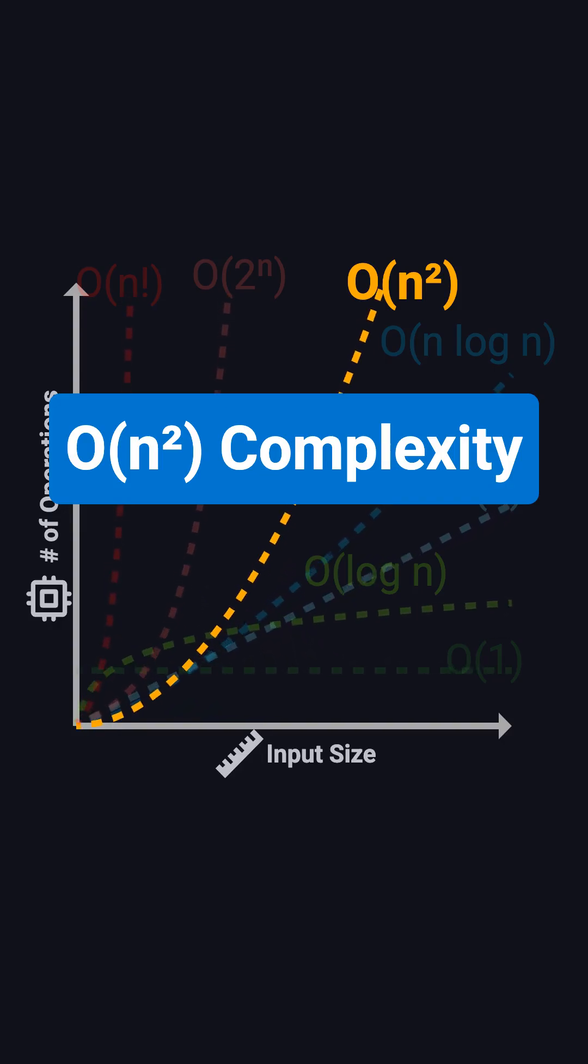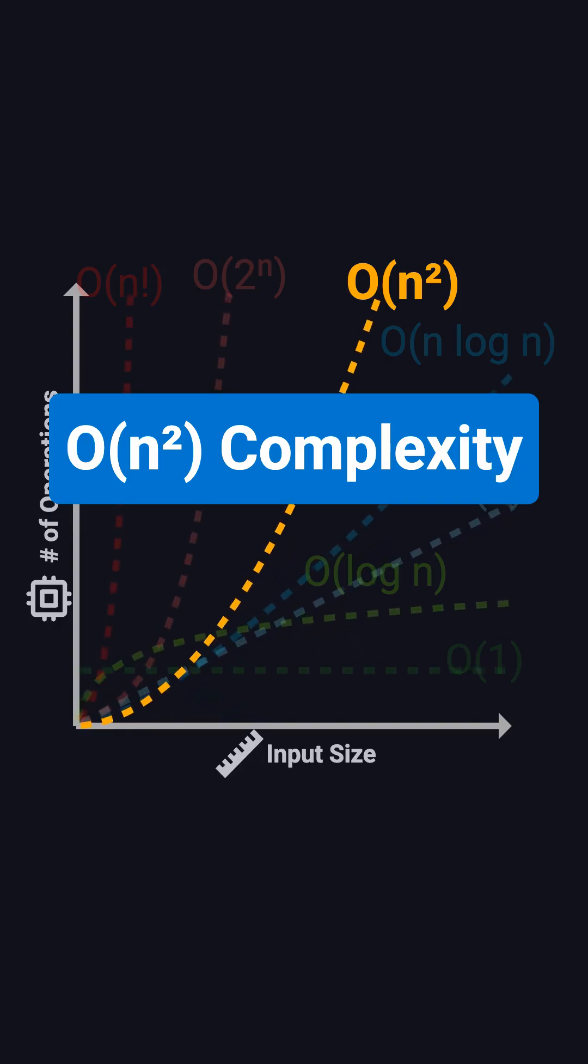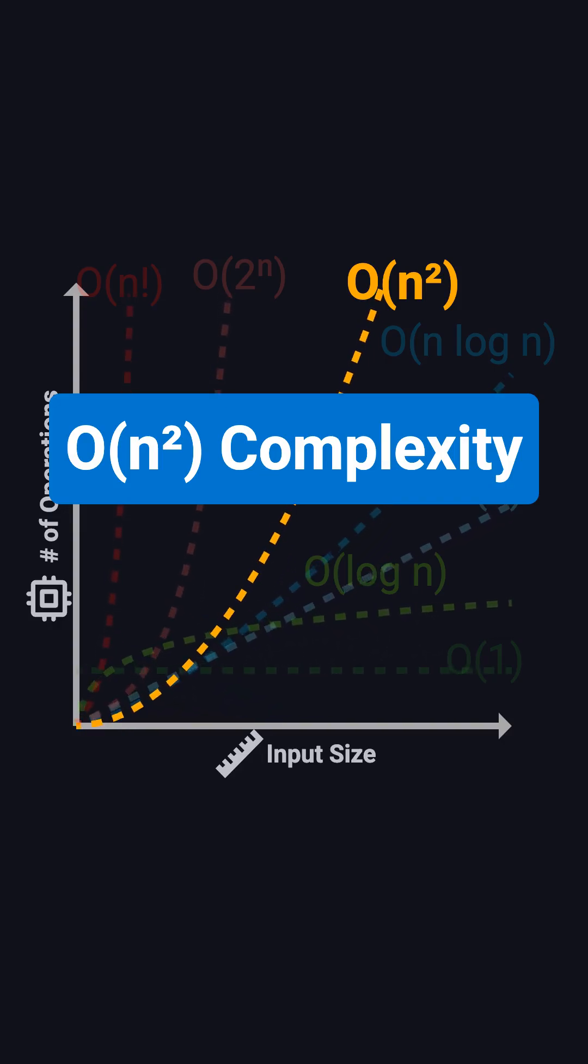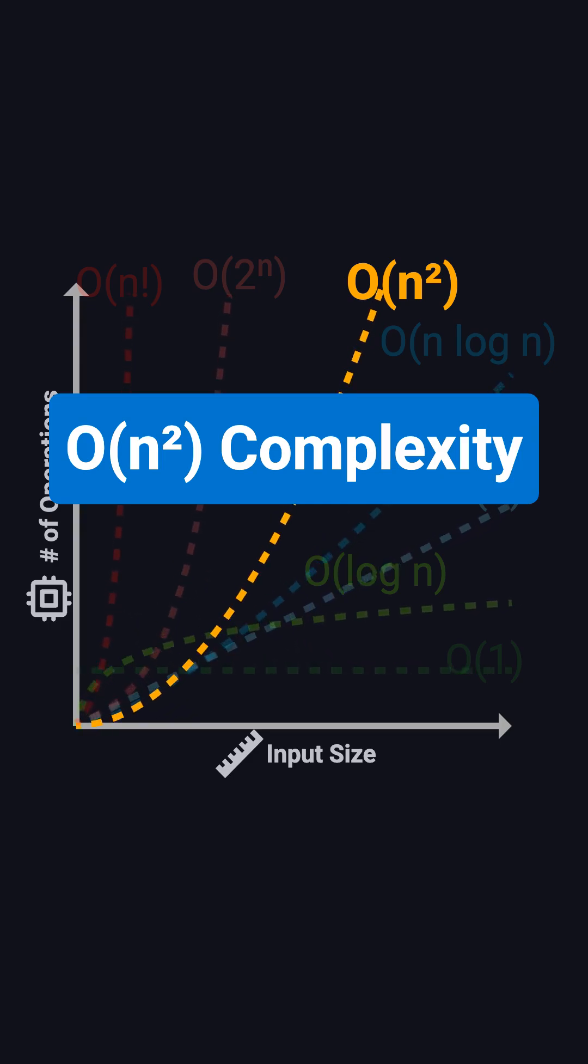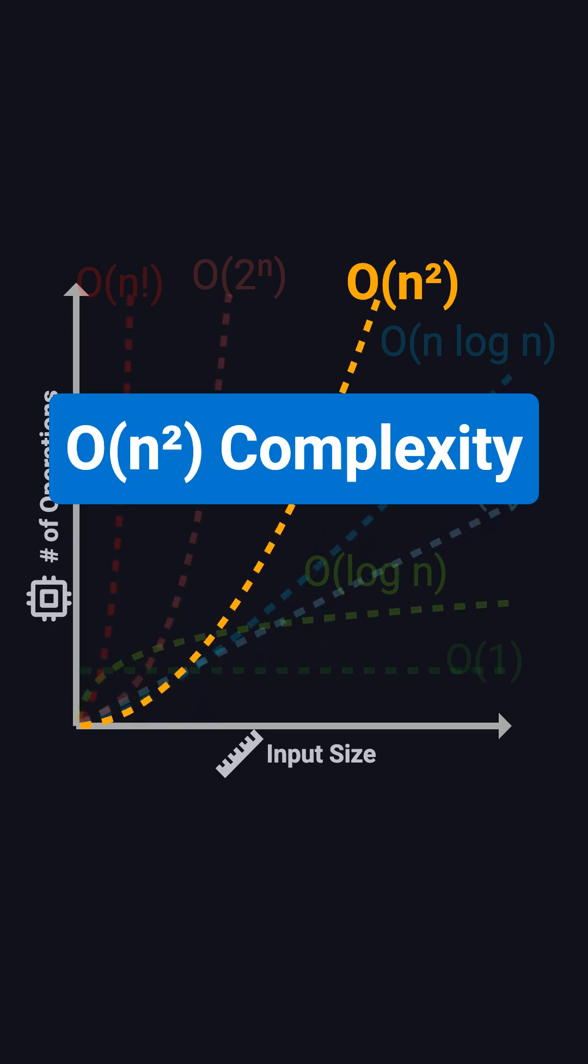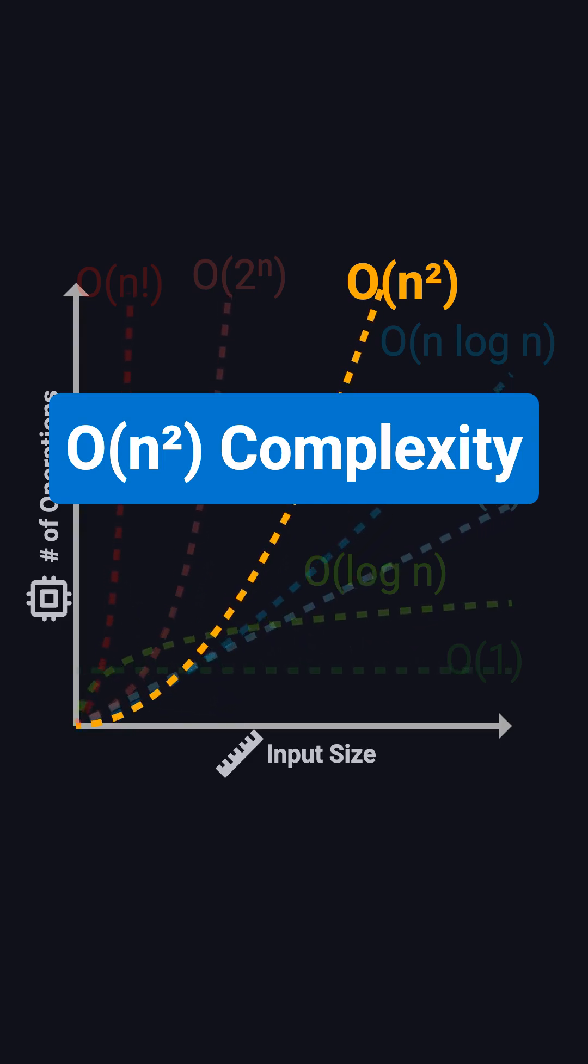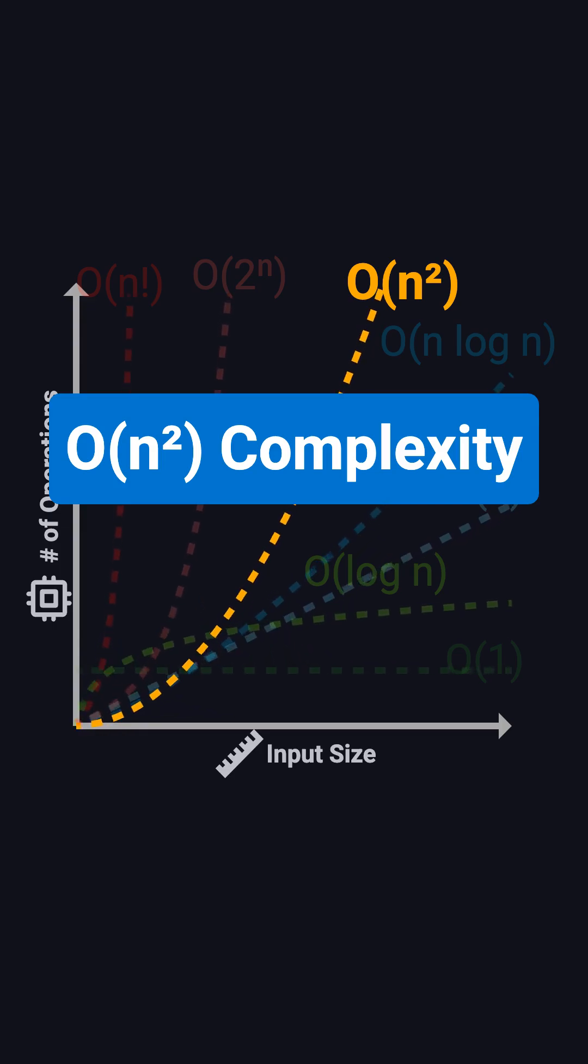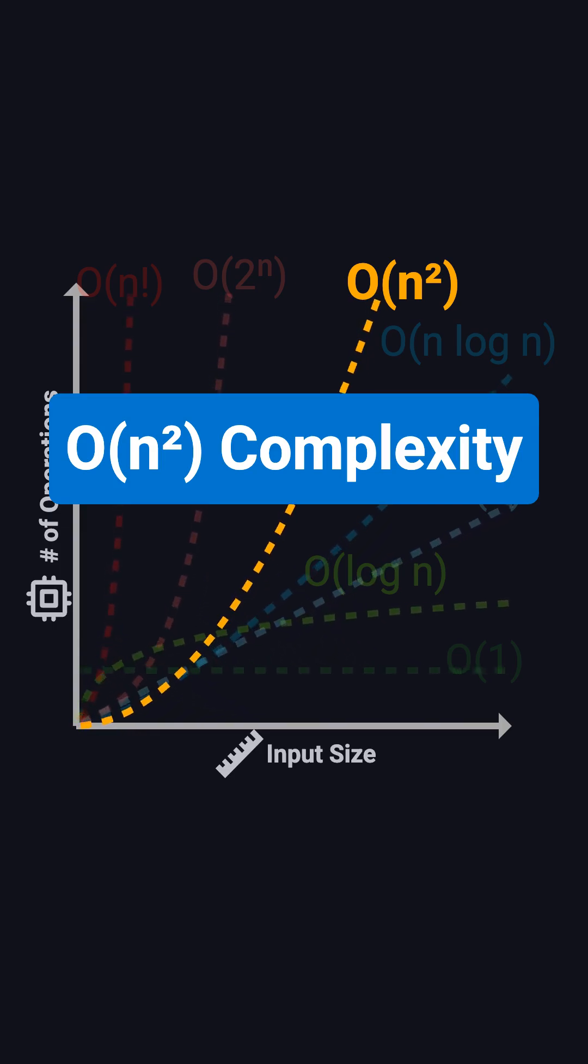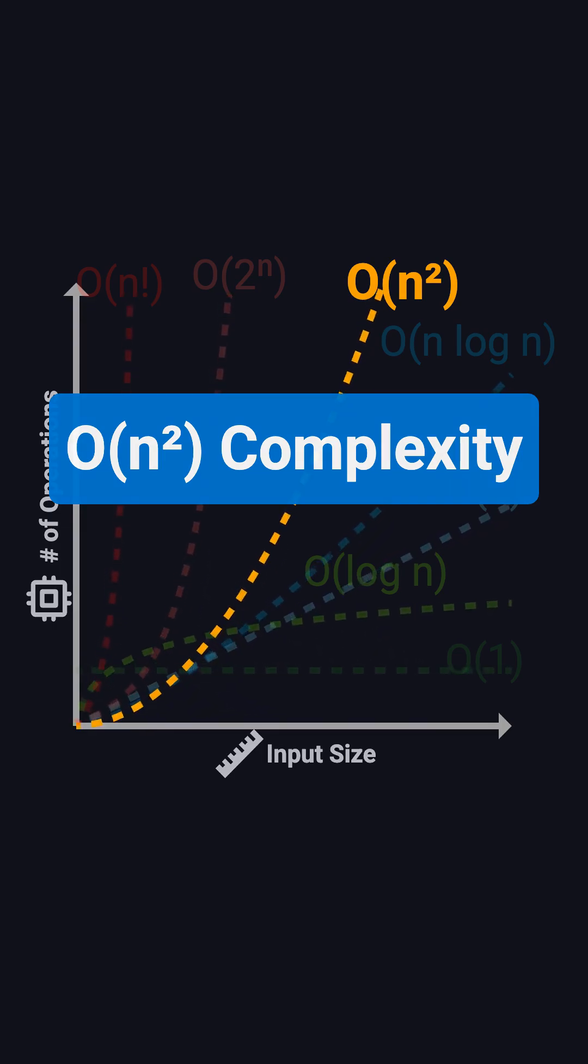Hi everyone, welcome back to the Big O series. Today's topic is O of n squared. It's slower than O of n, and as inputs grow, time grows about like n squared. To make it clear, we'll look at bubble sort as an example.